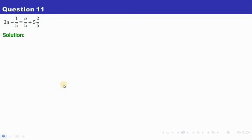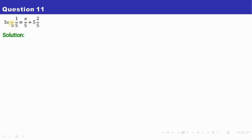Hello dear students, I welcome you all to my channel. Let us begin with the next question for the day, that is on exercise 14a, question number 11. The question is in front of you as you can see on your screen. We need to find here the value of a — the only variable that we can see here.